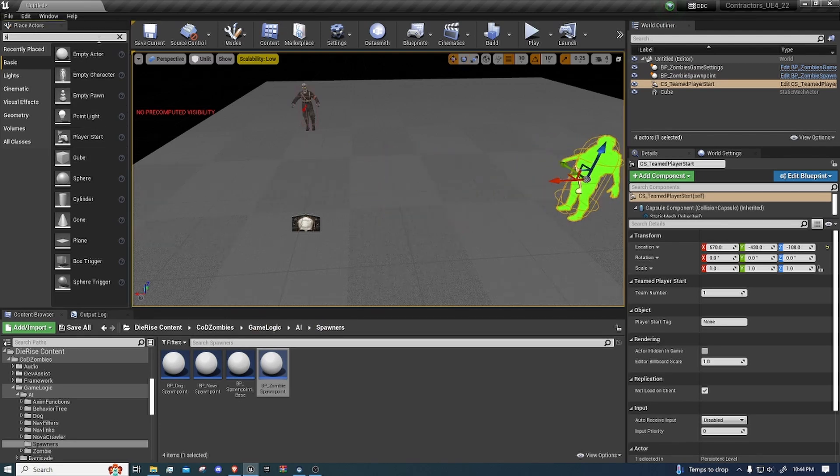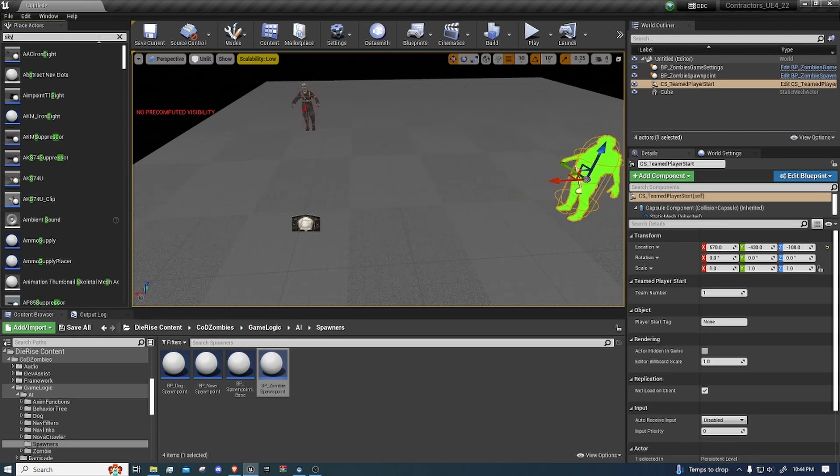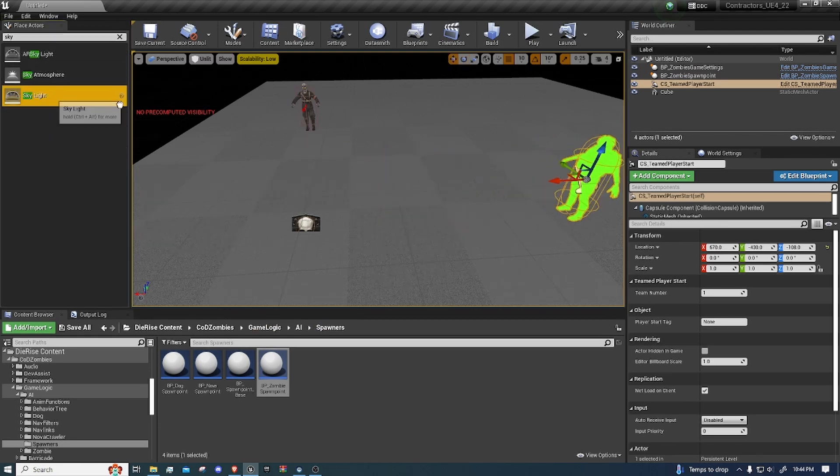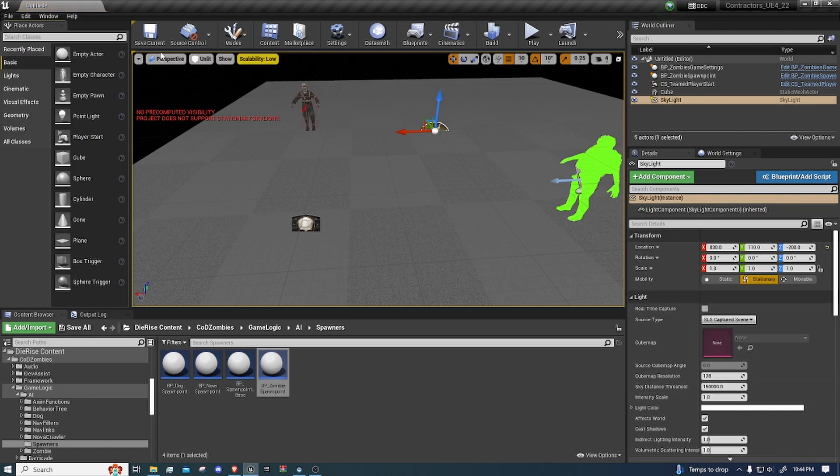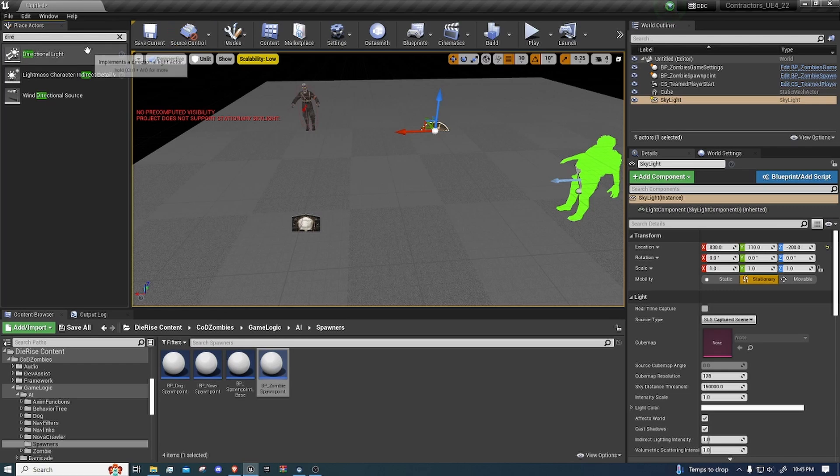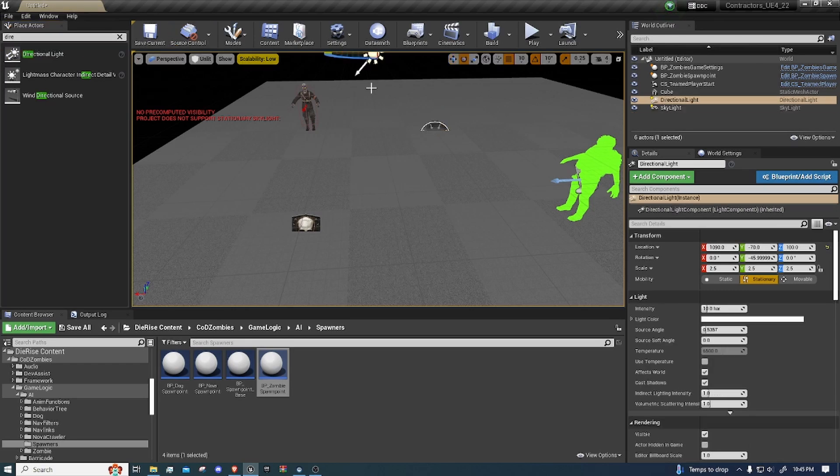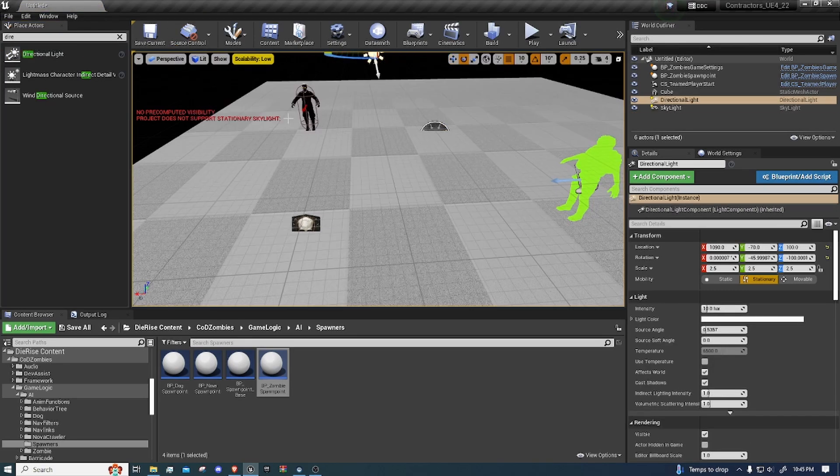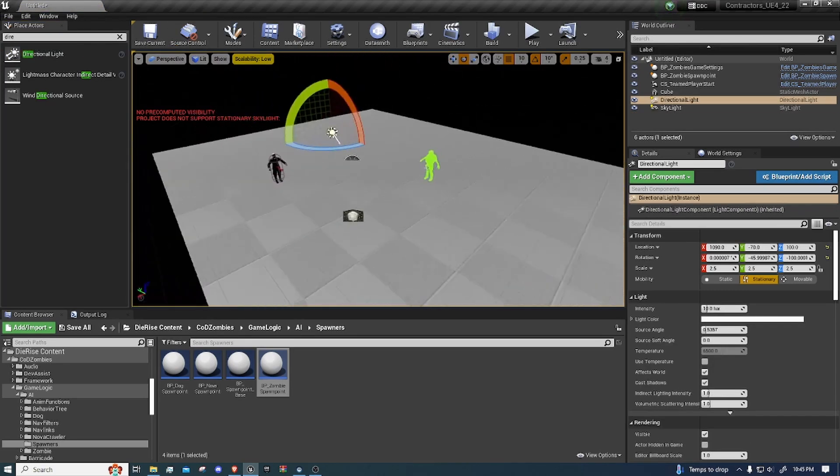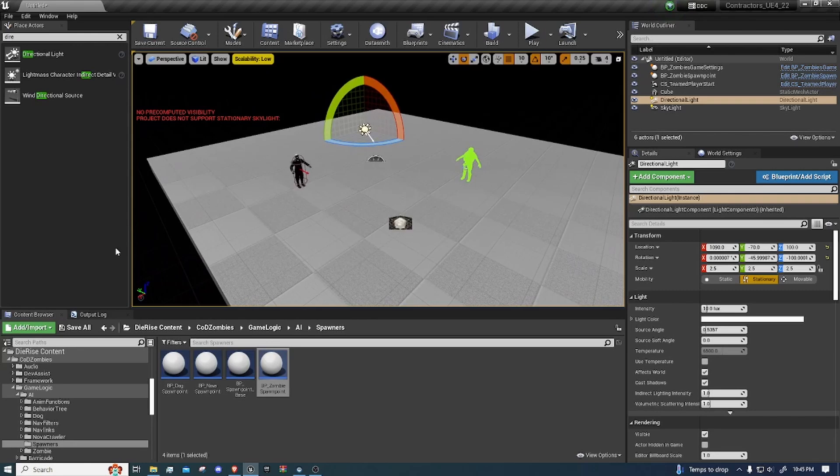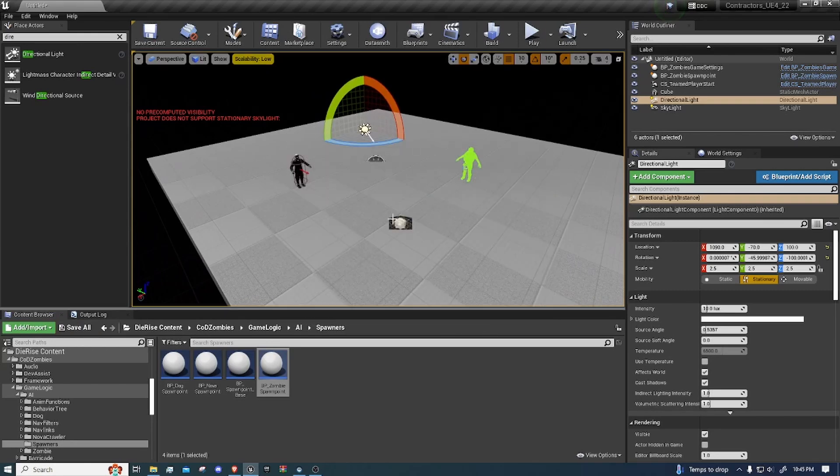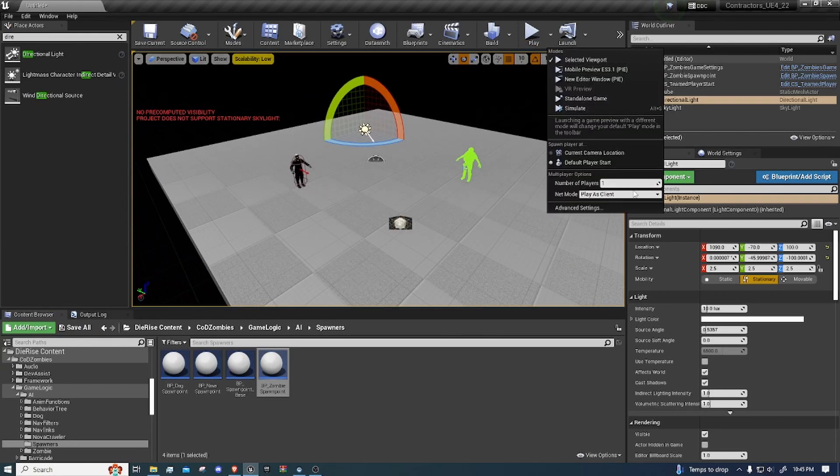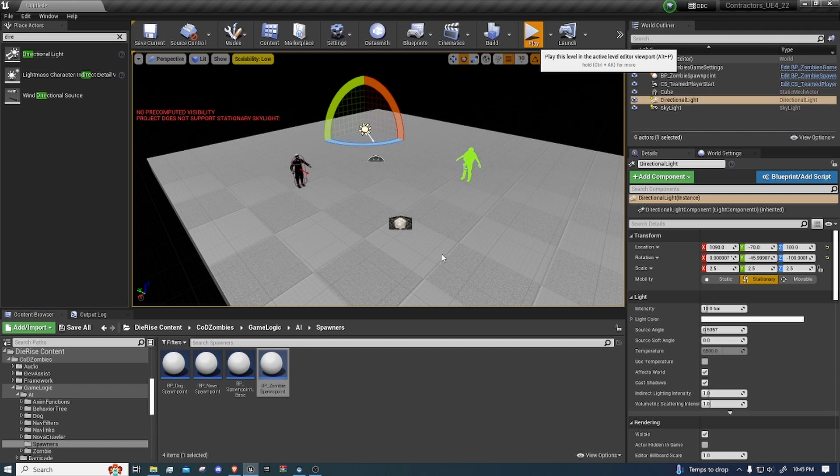So let's add a skylight for now. And let's put this to one. Let's add a directional light. Place it this way. Change this to lit. Alright, and then let's press save and play as client. Alright, let's press play. Alright, let's go.